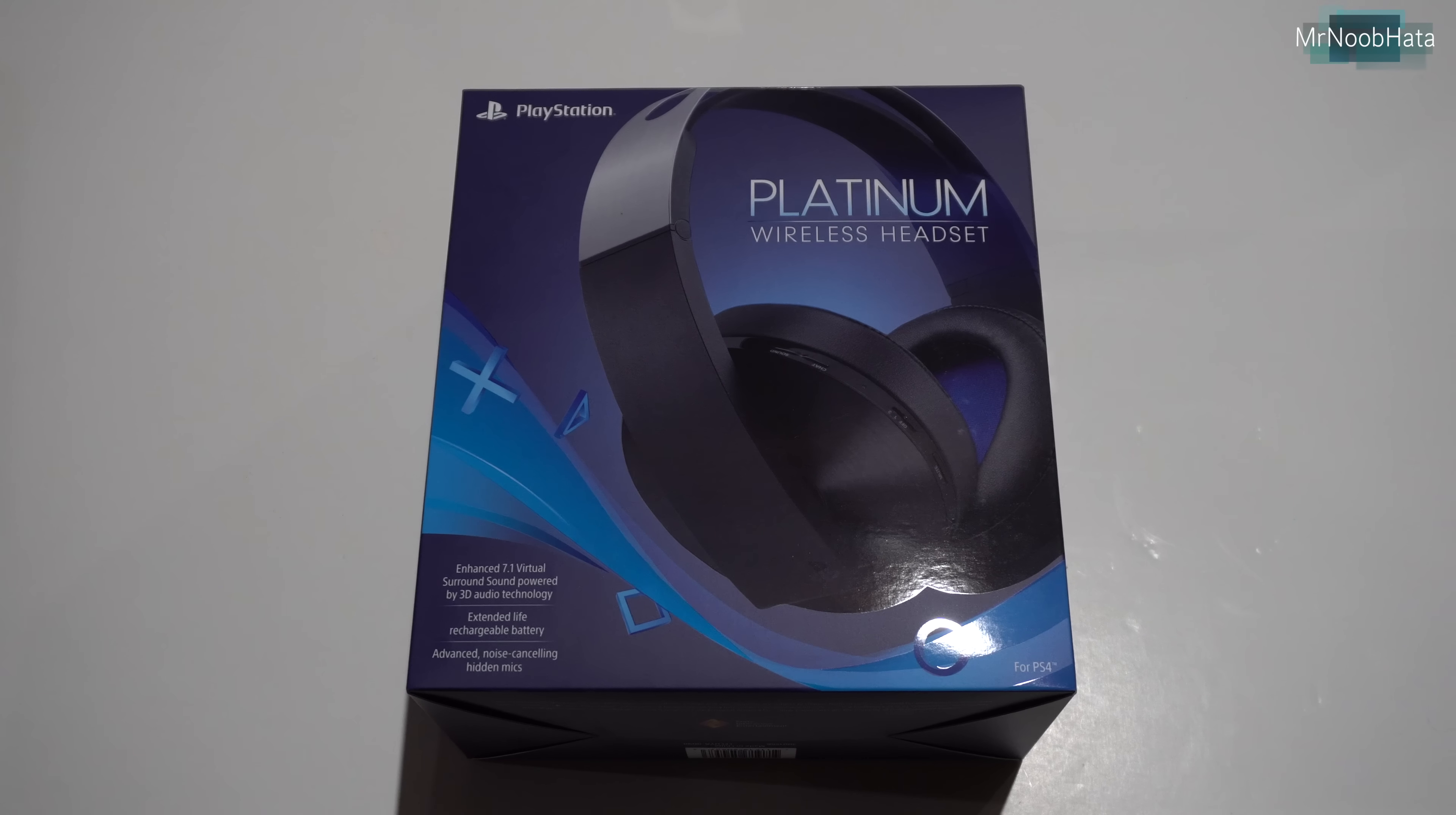Hey, what is up guys? So in this video we're going to be unboxing and going over the PlayStation Platinum Wireless Headset. This is Sony's, or I guess PlayStation's newest headset, released in January of 2017. Let's go ahead and check it out.